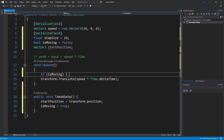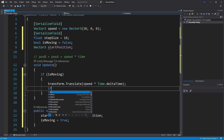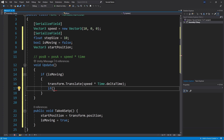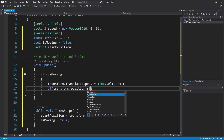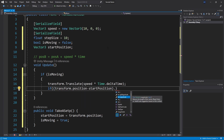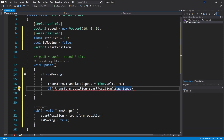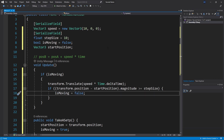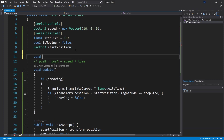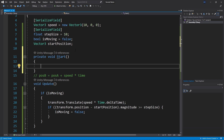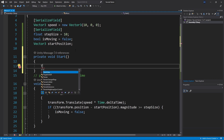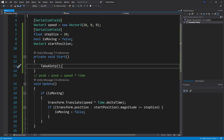After we move the object we want to check if our step size has been reached. We can do that by getting the transform position and subtracting the starting position — that returns the difference — then we get the magnitude, which is the length we actually moved, and compare it to see if it's greater than or equal to step size. If it is greater, we set is moving to false. We can check the script using the start method, which runs once the object is created, and in start we'll call take a step.